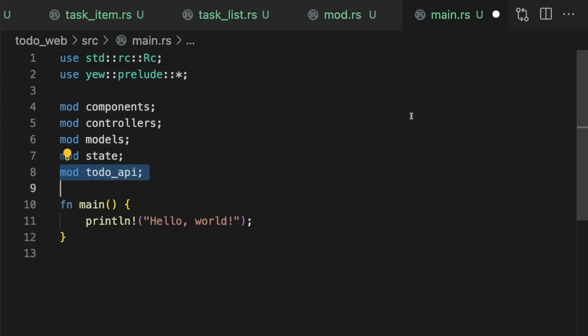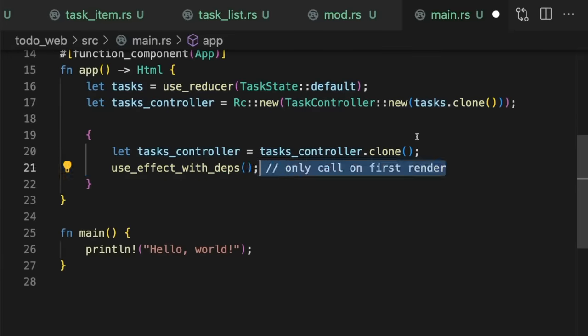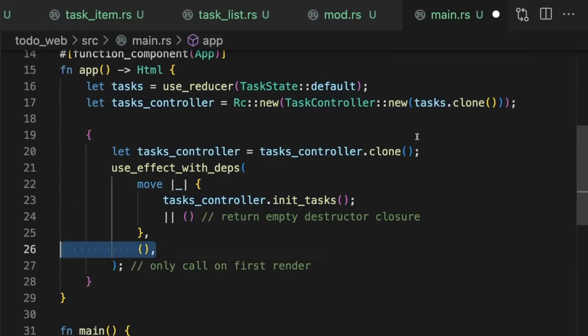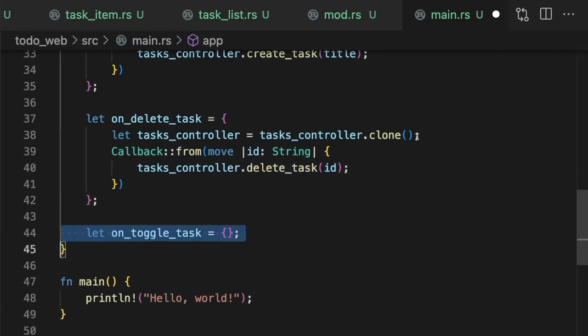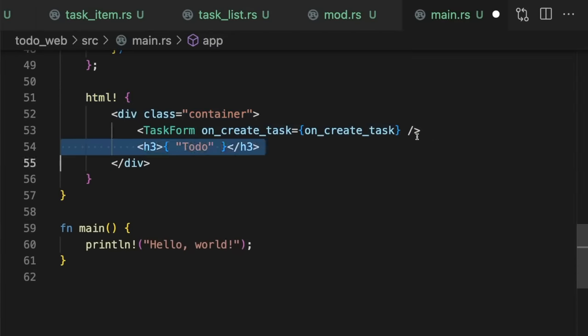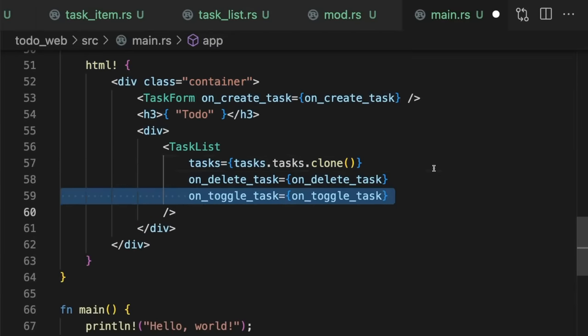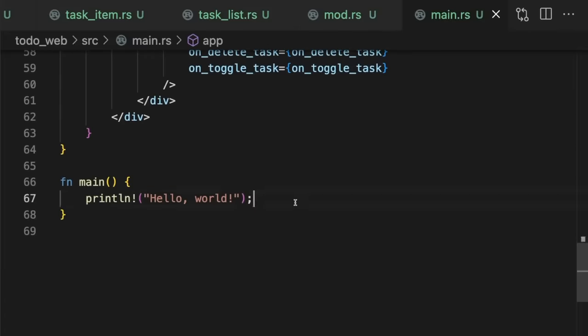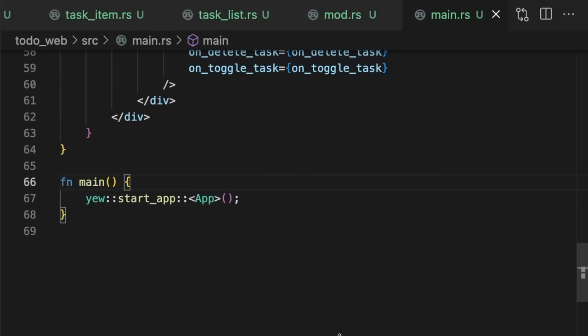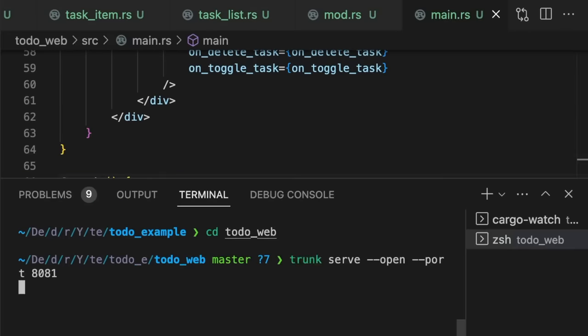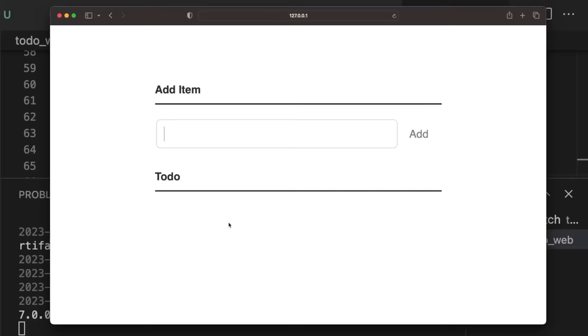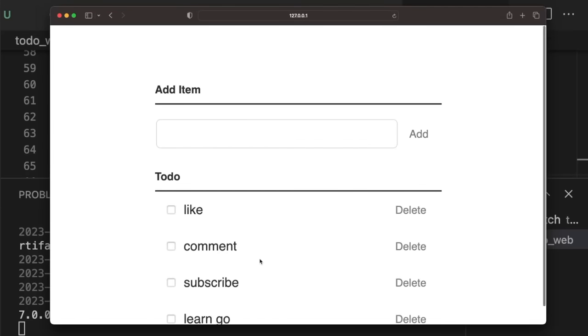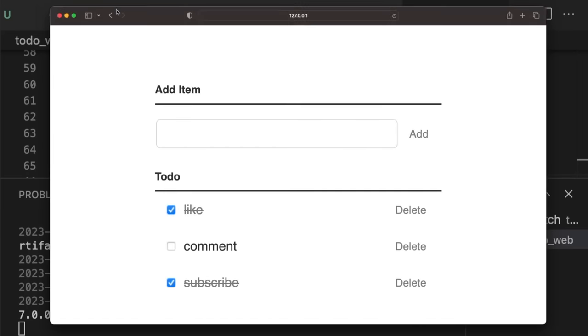Finally, we'll finish by creating the root app component in main.rs. Then, we'll pass the root app component to the start app function and run the app. To test it out, we'll add to-do items, toggle some, and delete others. Great, our web app works and looks great.